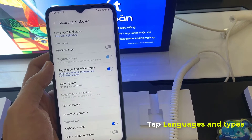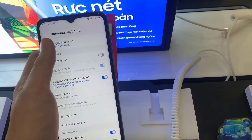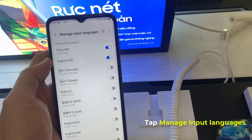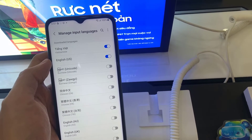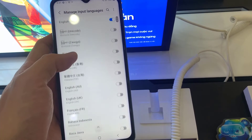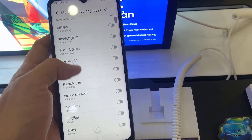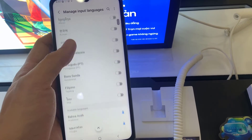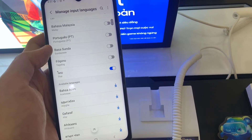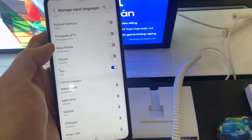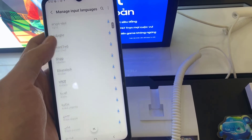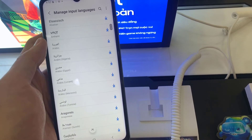Choose Languages and Types, then tap on Manage Input Languages. Tap on the switcher next to the language that you want to set up. You can also download the language that you want to set up.